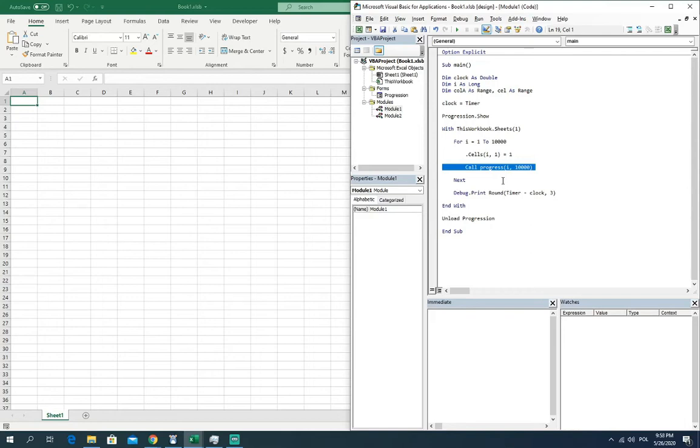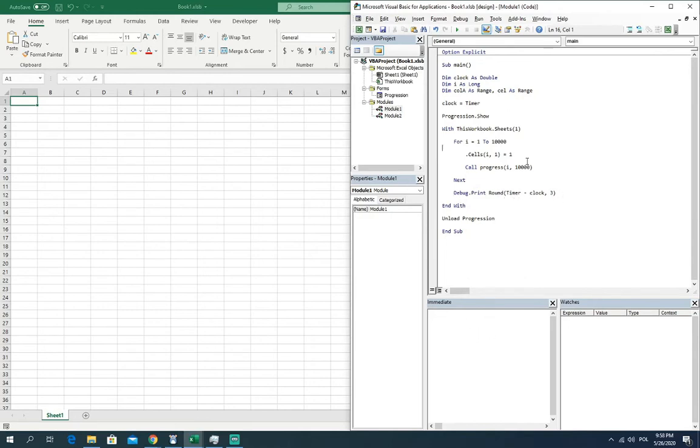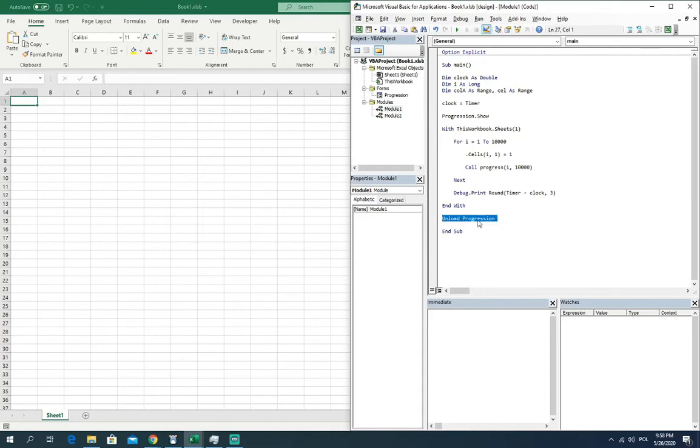And after the loop in this example I just printed the time in the immediate window just to see how long it takes to do that example. And after all the code we want to hide the progression form, the progress bar window, and we are doing it with the unload and the name of your progress bar. In my case it's progression.